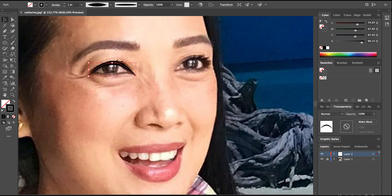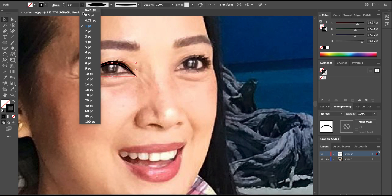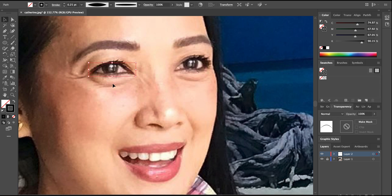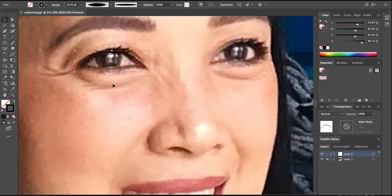We can change the tone to 0.25. And don't worry if you have some mistakes because you can rectify them easily.